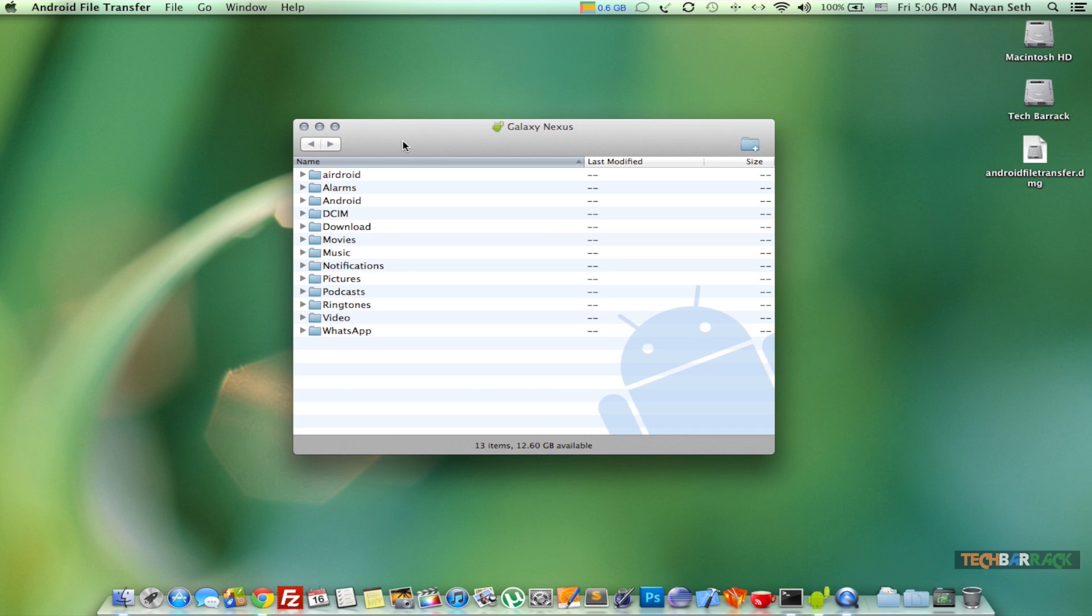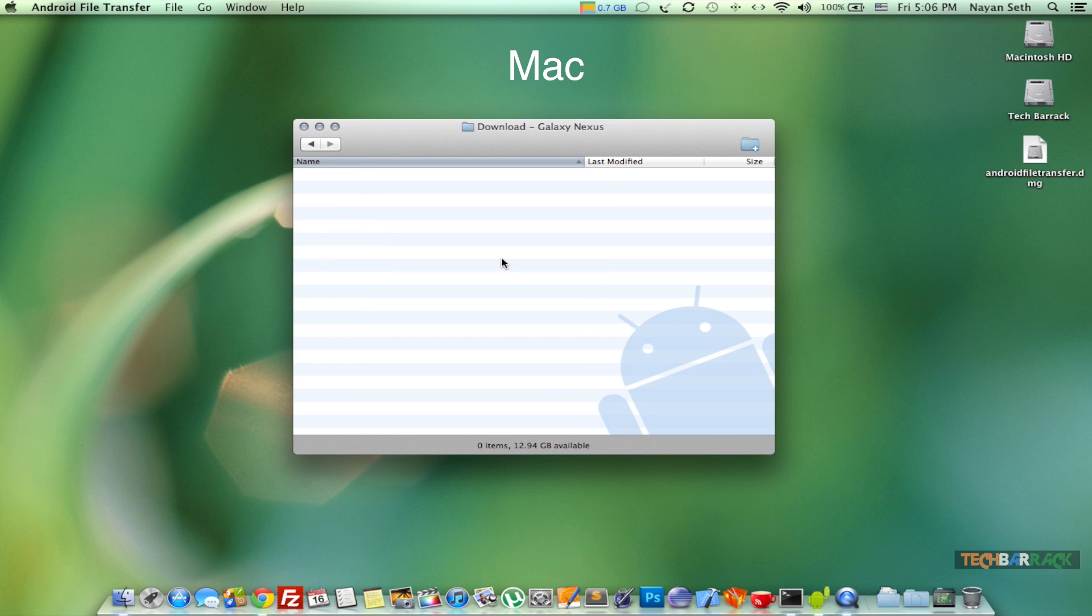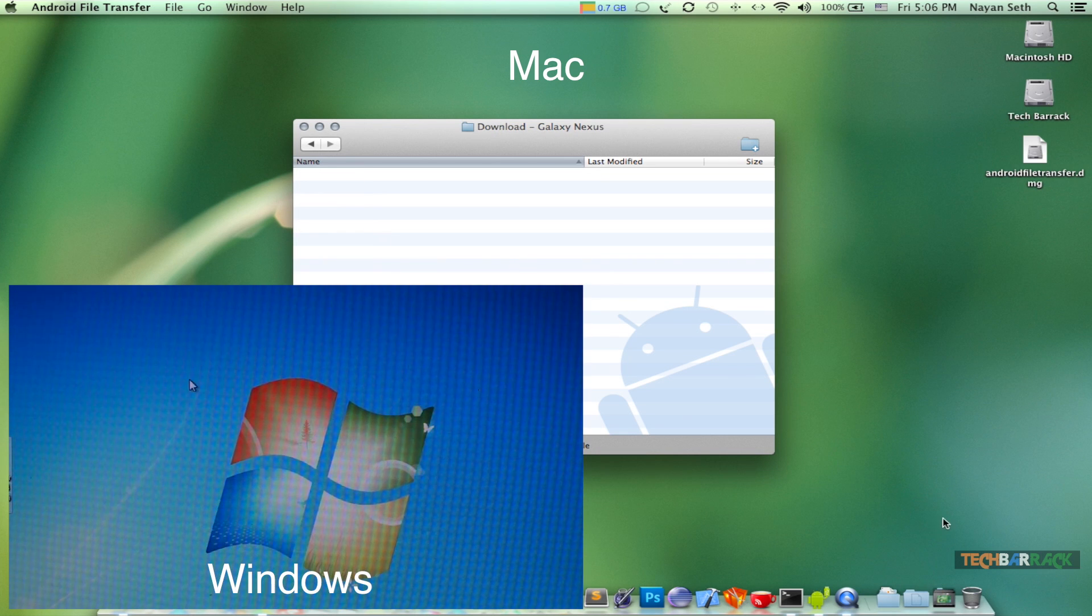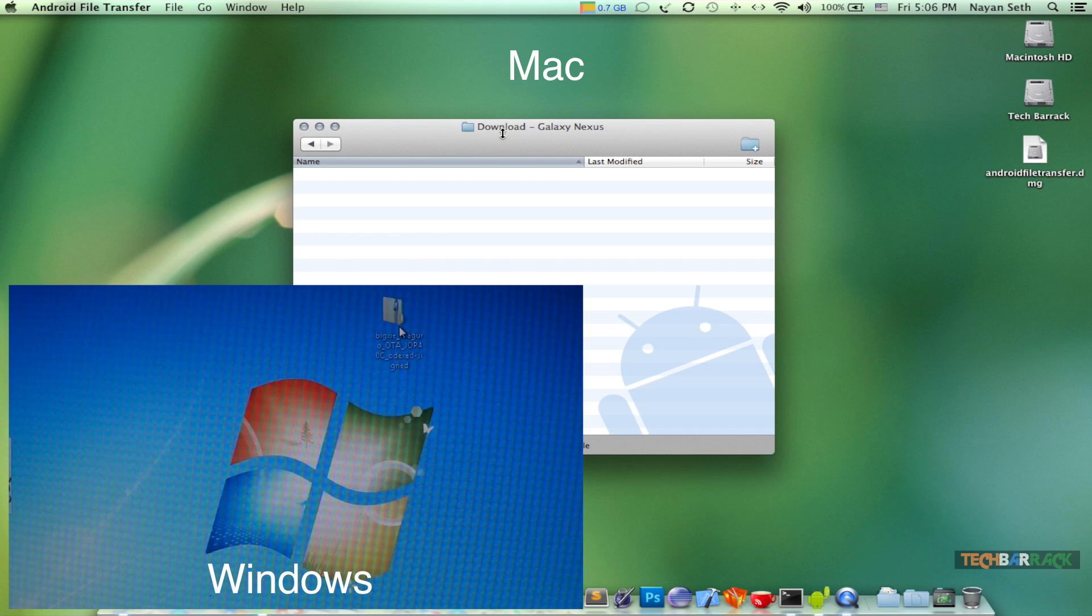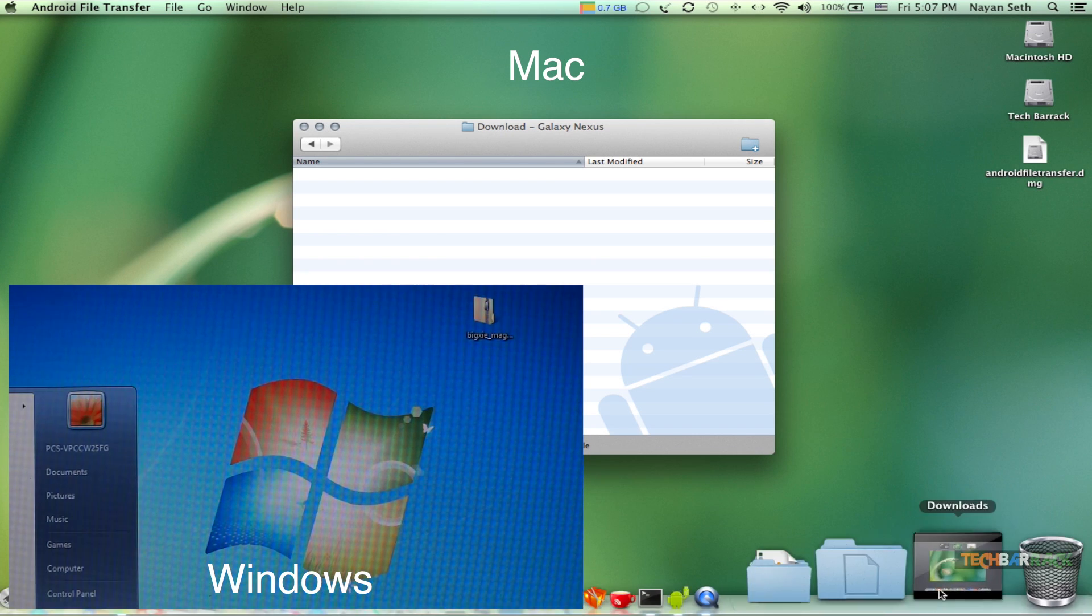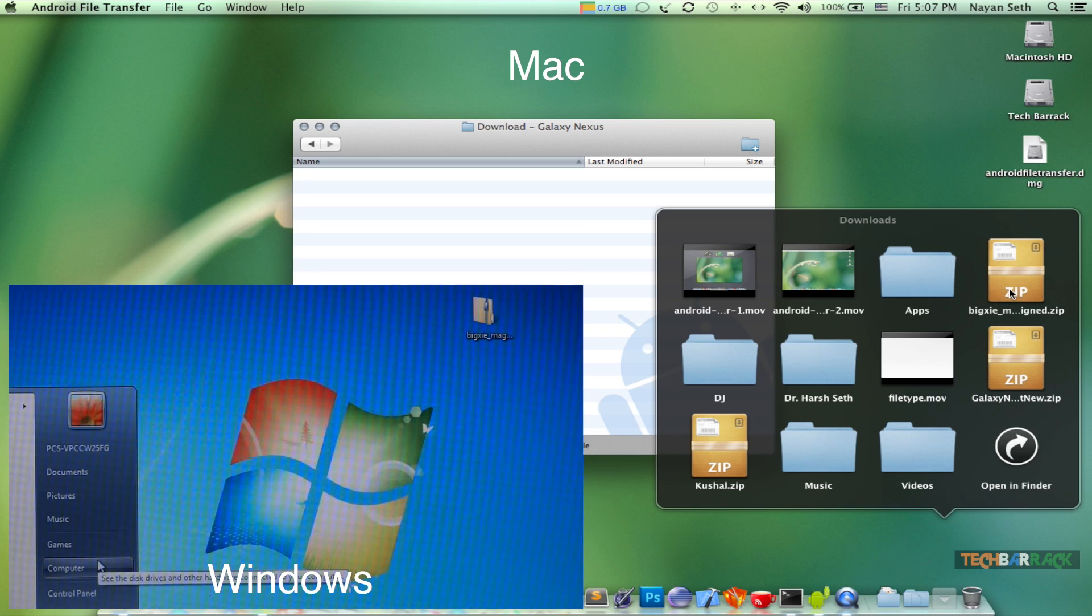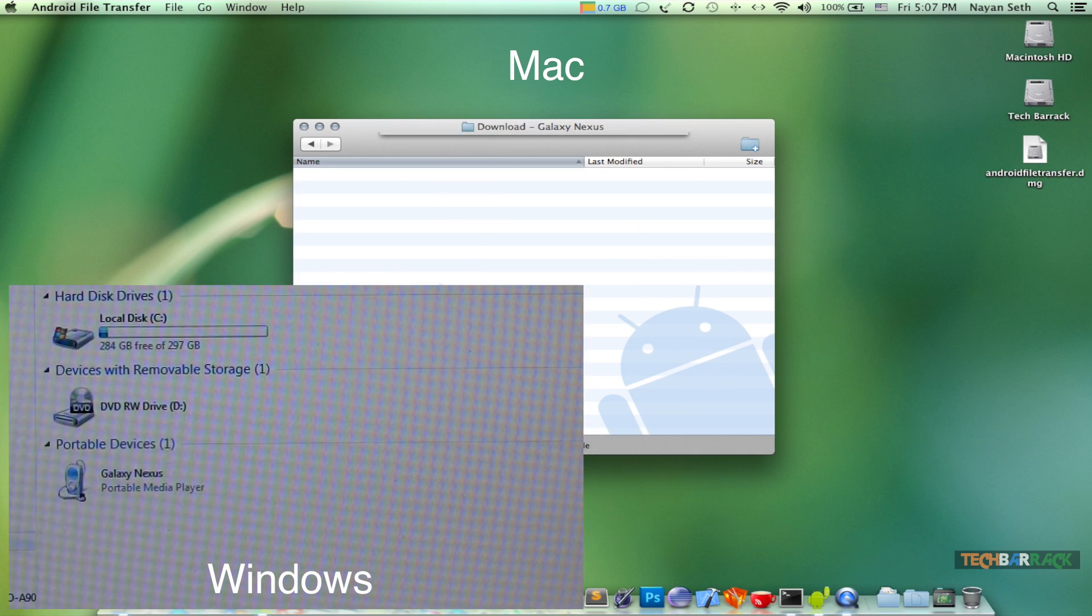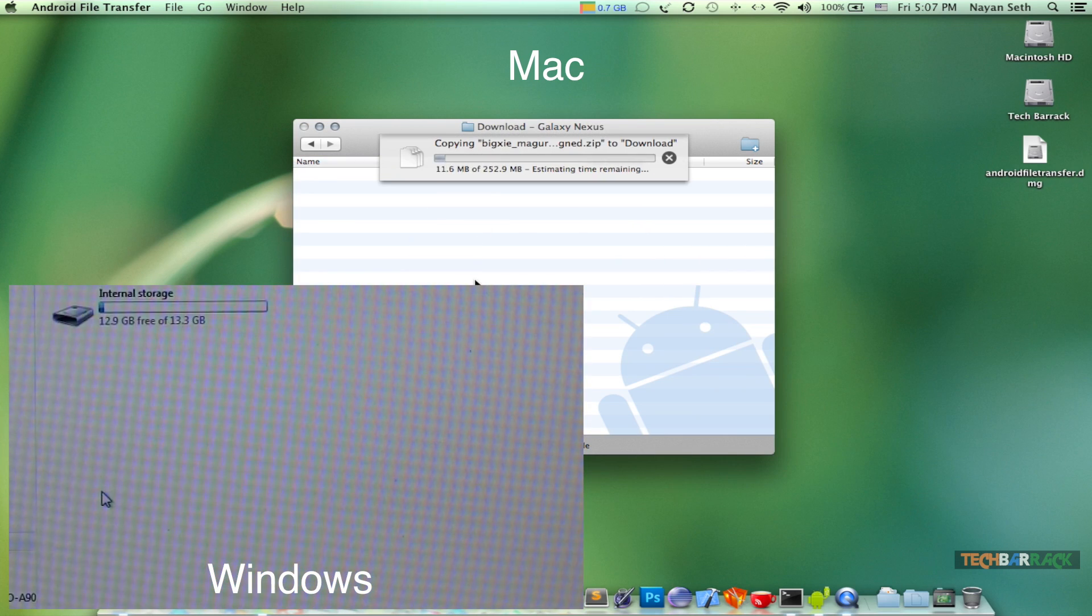Now just select the directory on your Galaxy Nexus where you want to put the file, that is the ROM. Once you have selected the directory, I always choose the download directory, and then just drag and drop your ROM. So we have our ROM over here, that's the Android 4.0 ROM.